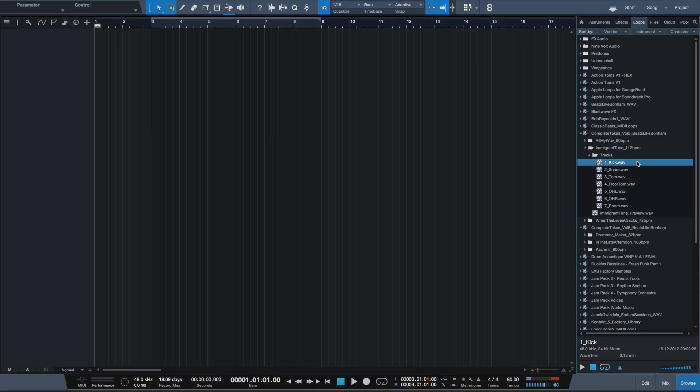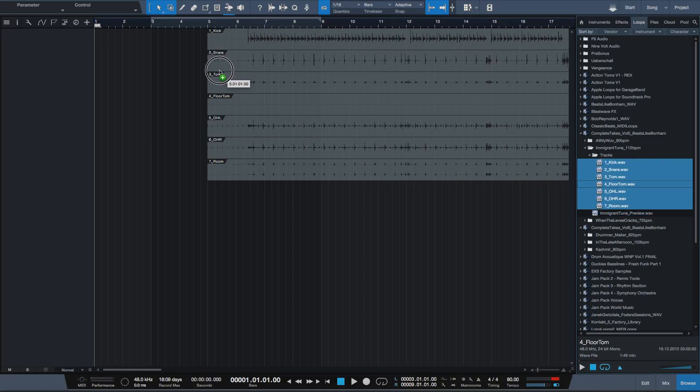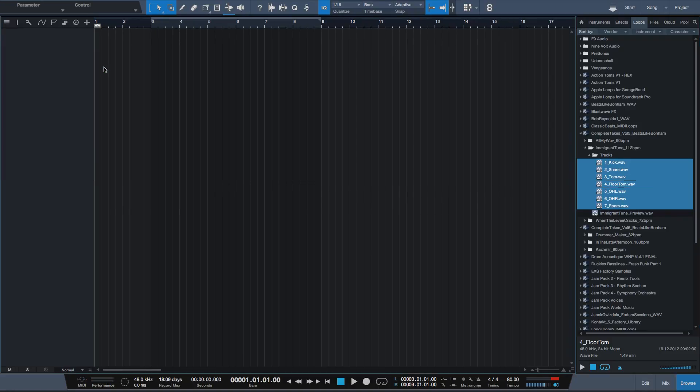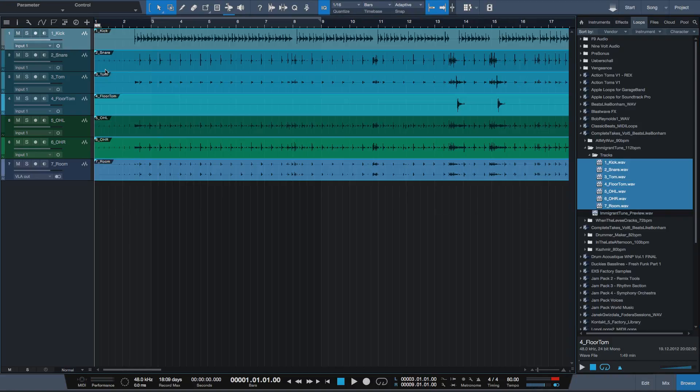So you bought these loops and you like them, drag and drop them on the main window, but they do not synchronize with your tempo.